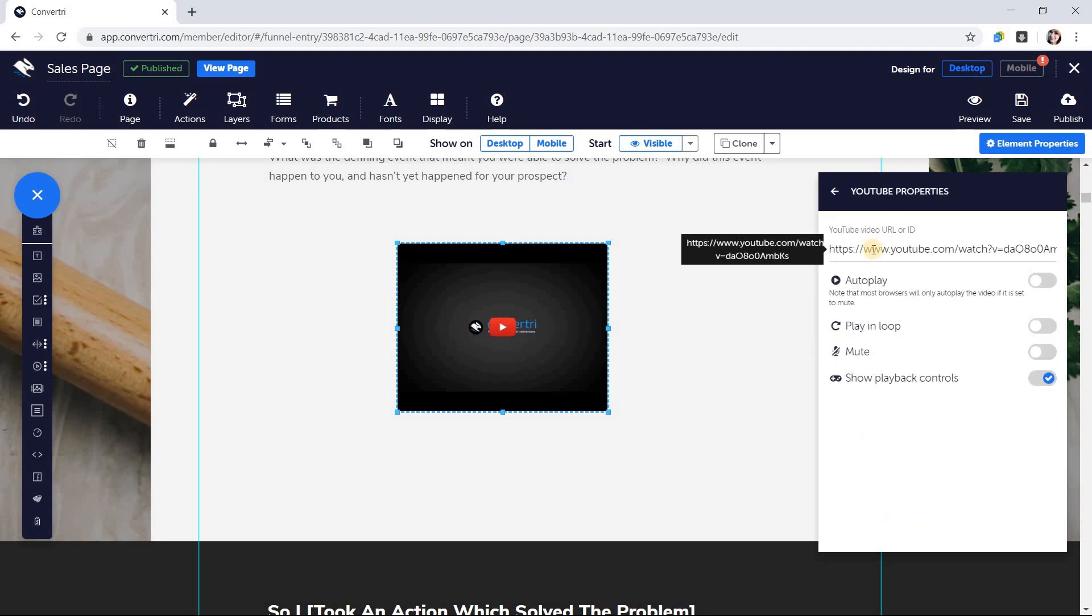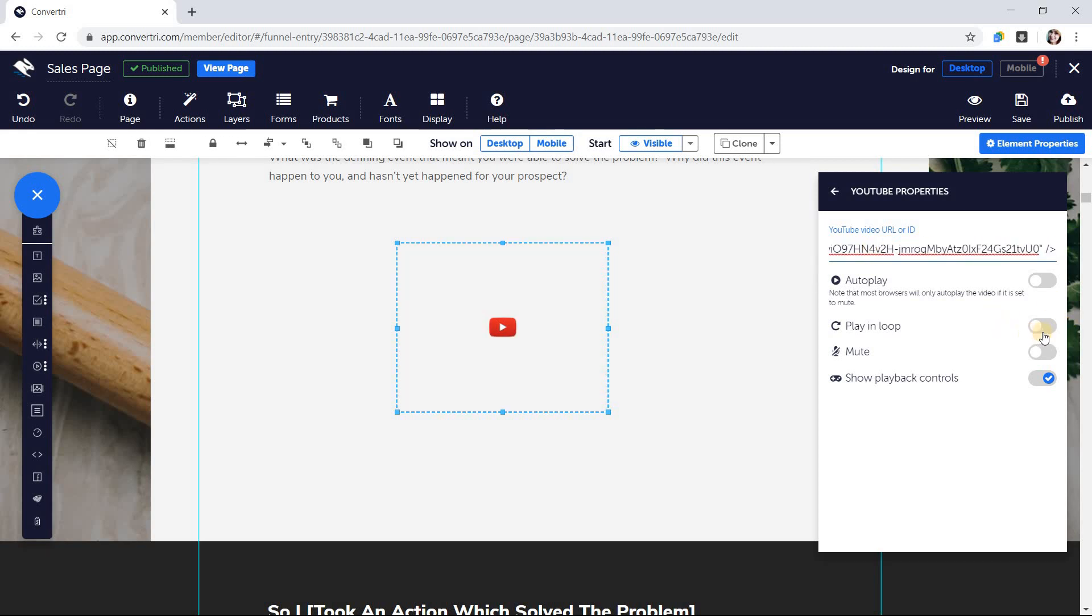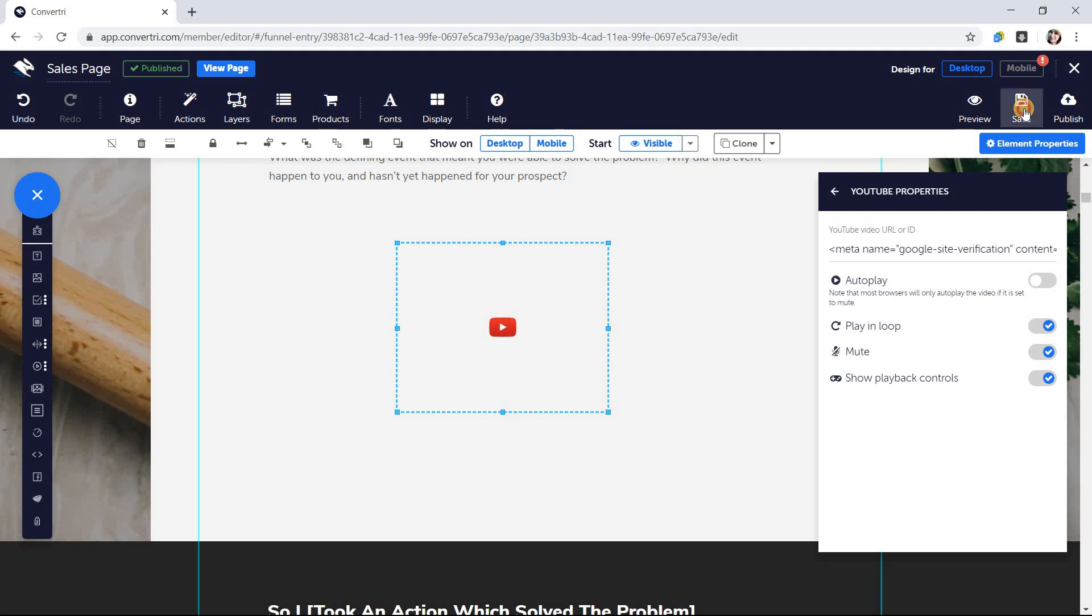Enter your video URL and playback options. And that's it! Your video will display as normal when you publish your page.